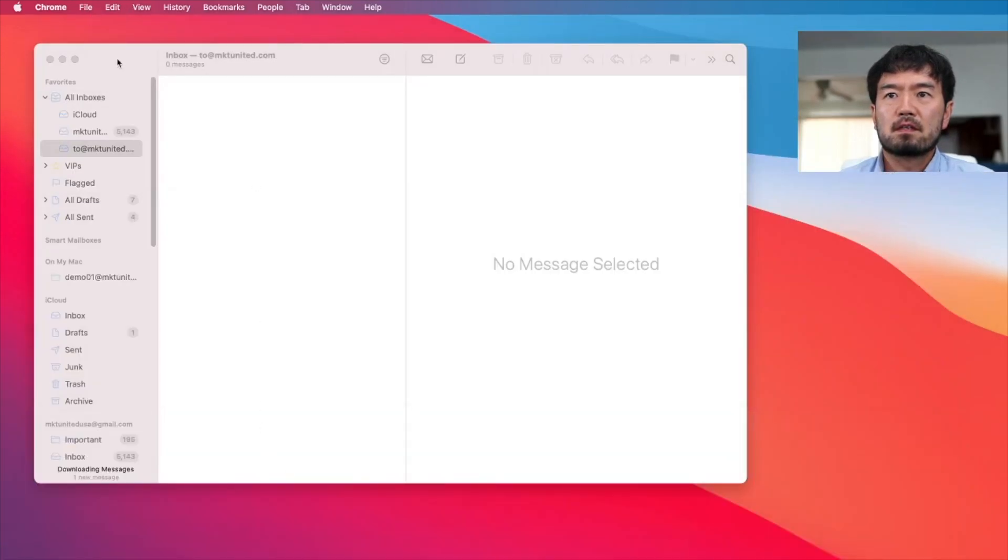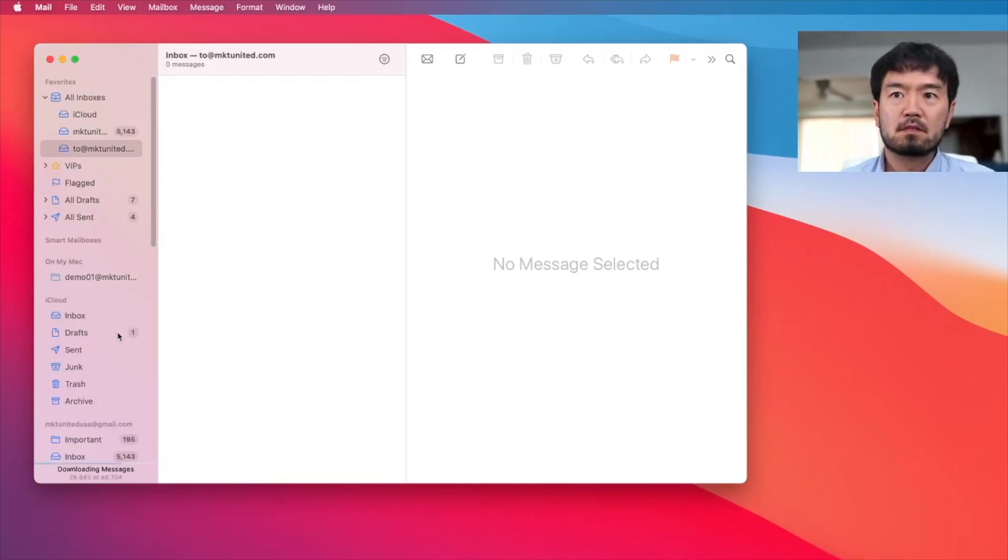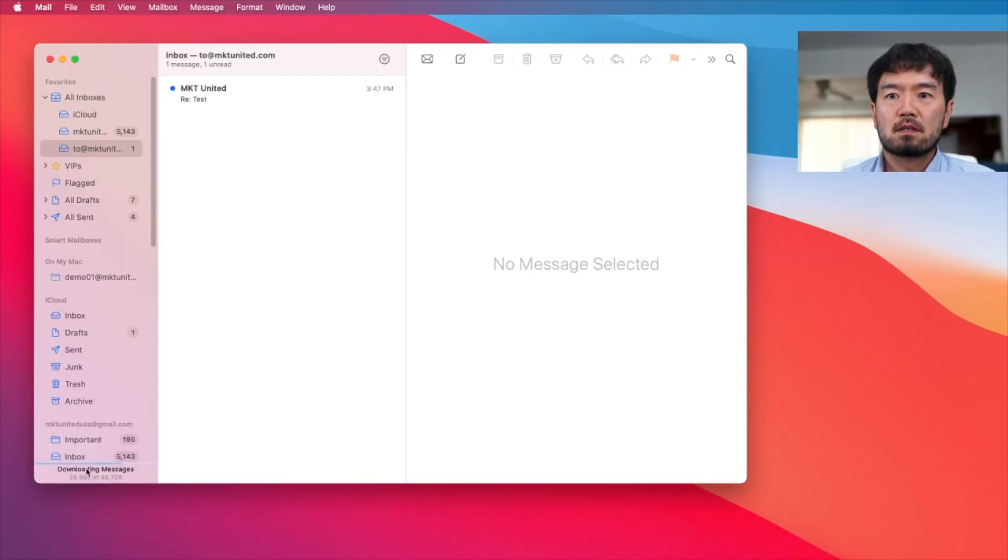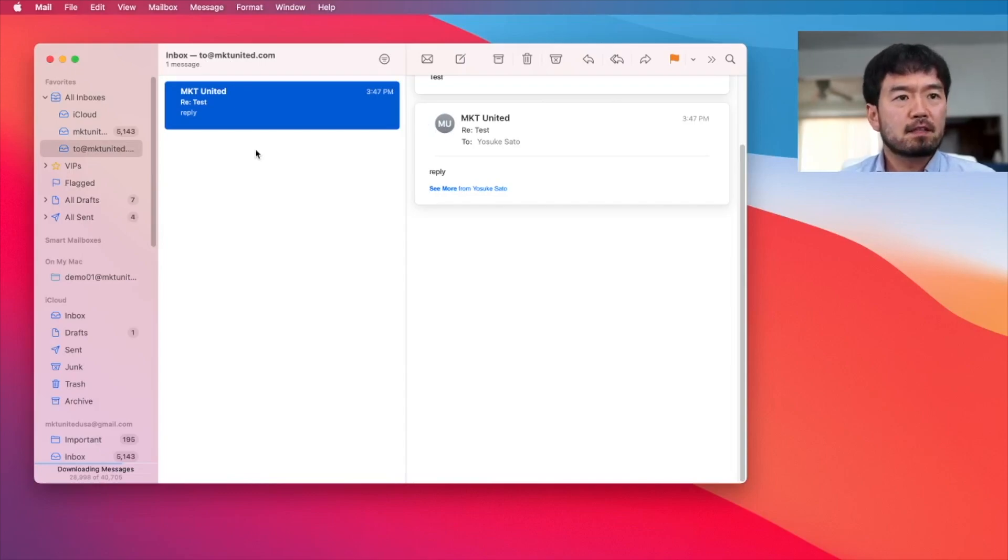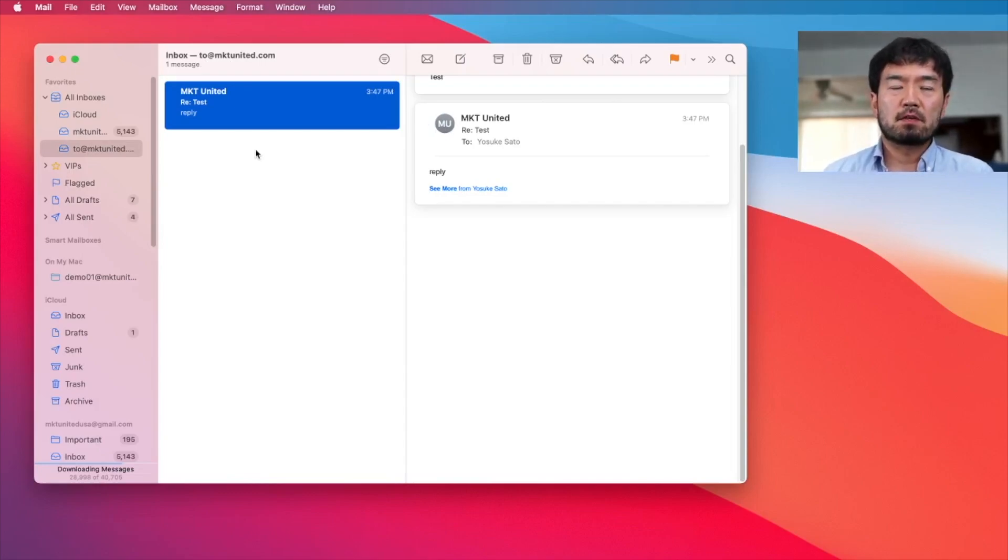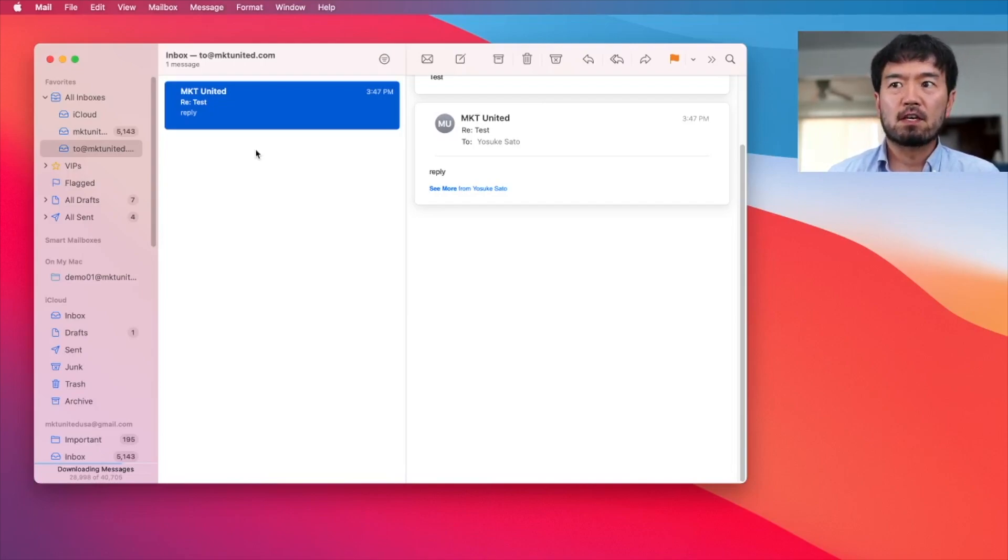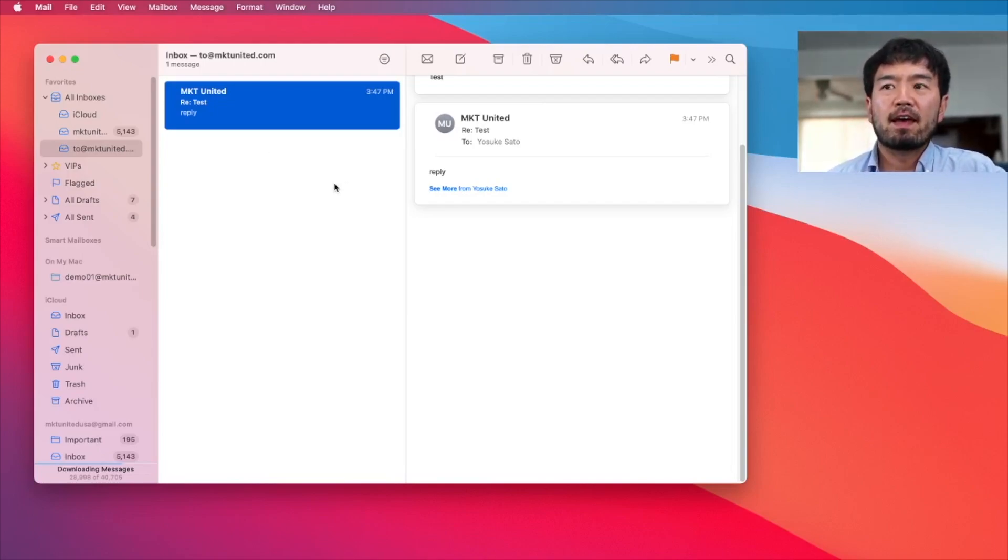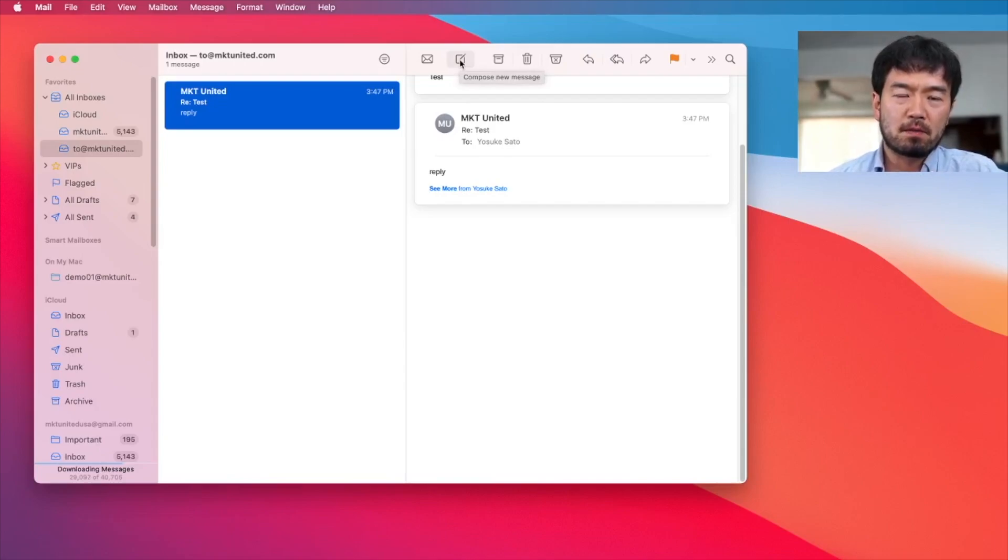And now I'm going to reply this and send it. And coming back to your mail app. So now I received it. So this confirms this email address is successfully added and communicating your server successfully. So good job, right.